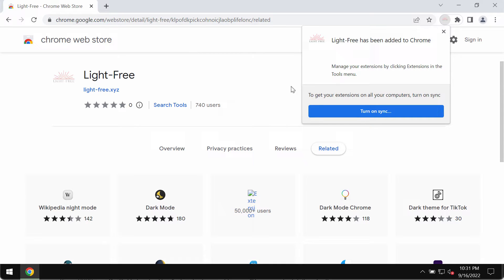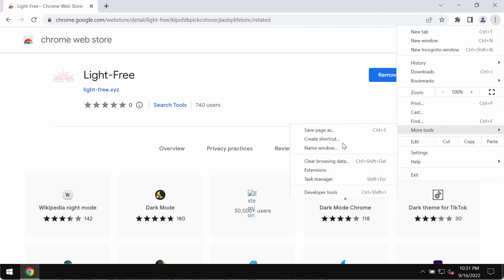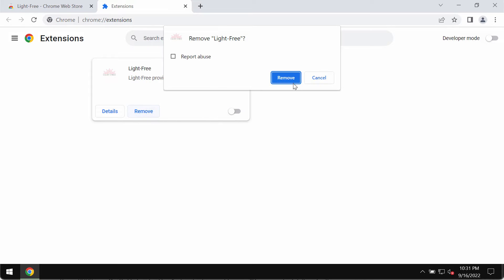Access the menu, go to More Tools, then Extensions. If you find any extensions like that, disable them and remove them completely.